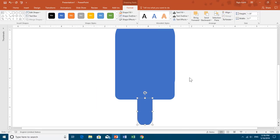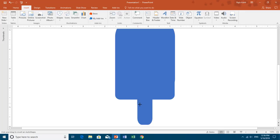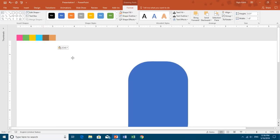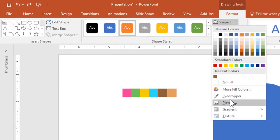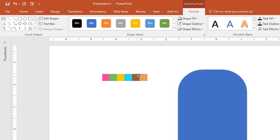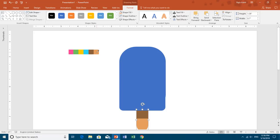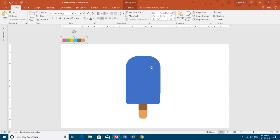For the shadow, I'll draw another rectangle here, remove the outline, and change the color. I have a color palette drawn already — I'll use Shape Fill Eyedropper to pick the shadow color. For the stick color, I'll use the Eyedropper again and select the appropriate color.